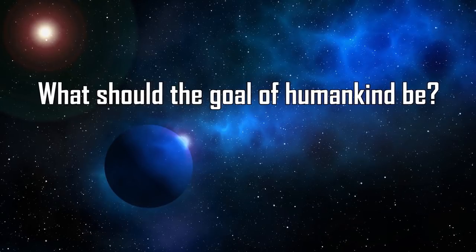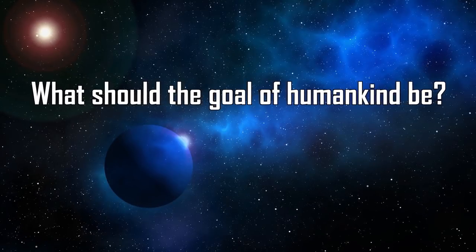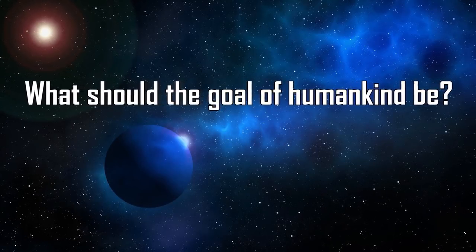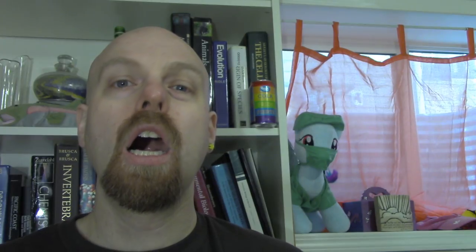What should the goal of humankind be? A lot of people will say things like increasing our scientific knowledge or expanding our sphere of influence of our race beyond the planet and into the rest of the universe. And those are good things. I agree they're important goals, but this is going to come off as corny, but love.